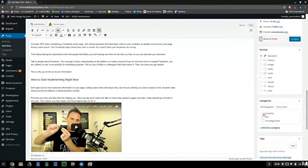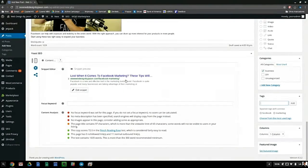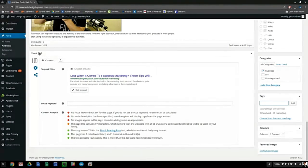Now I want to choose a relevant category — I'll choose Business — and add broad tags like 'Facebook marketing.' The Yoast SEO plugin, which is free to download, shows the title, the URL, and the snippet that Google will display in search results. We can see the title and URL are already set correctly.